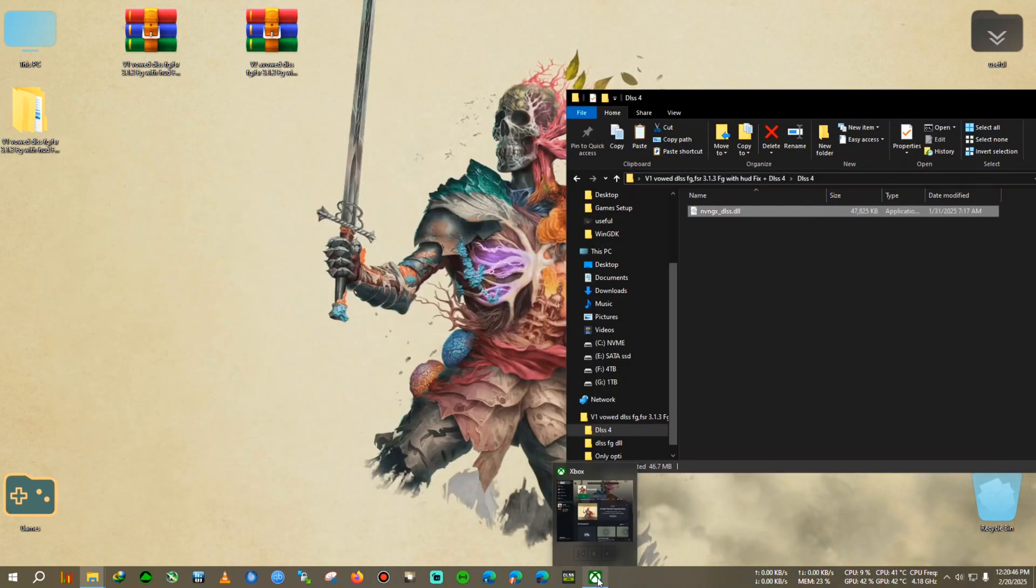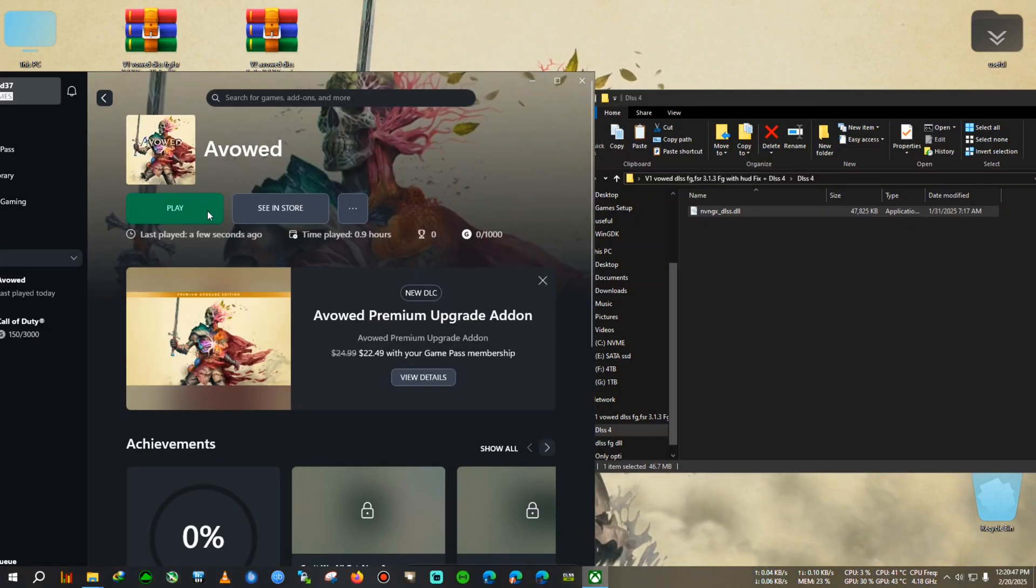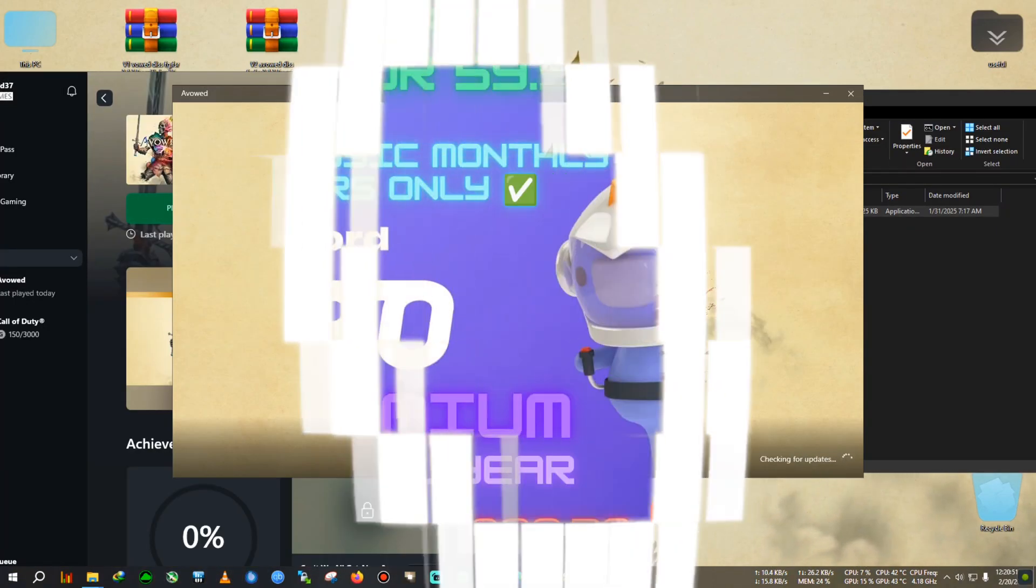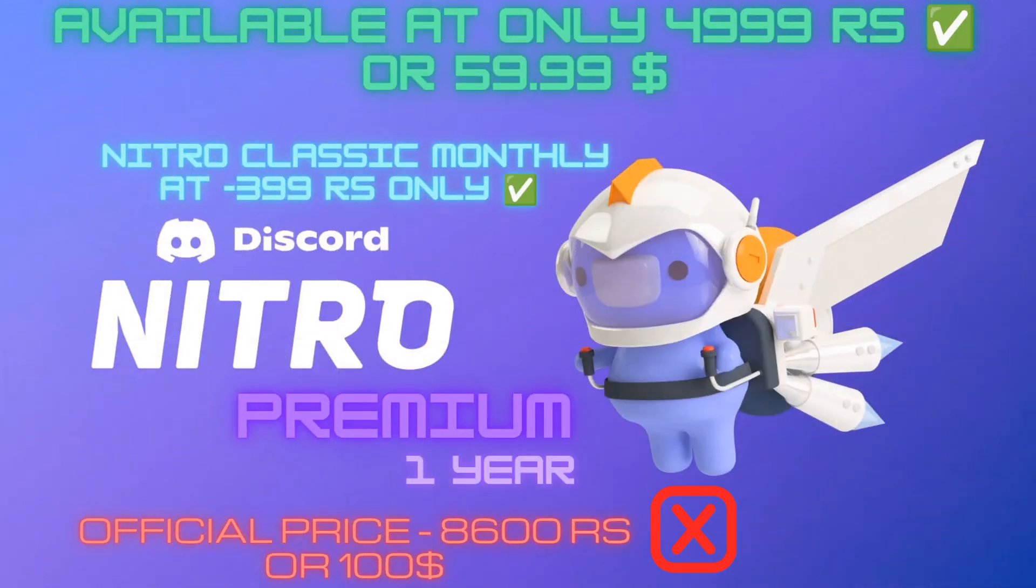Now there is still a step needed in game which I will show you. So let's dive in the game and I will show you what settings are needed to be tweaked in order to make the DLSS FG work.